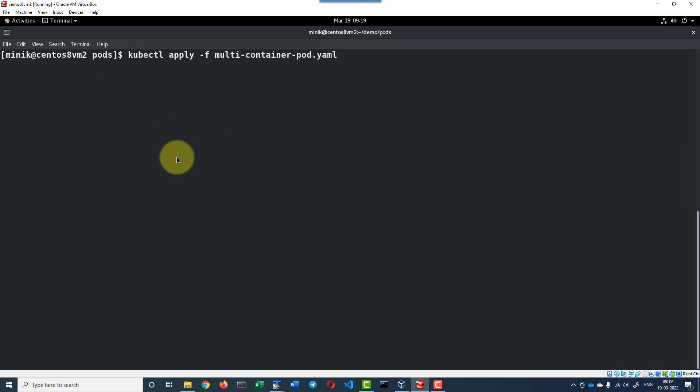I am going to use kubectl apply -f and then the yaml file name.